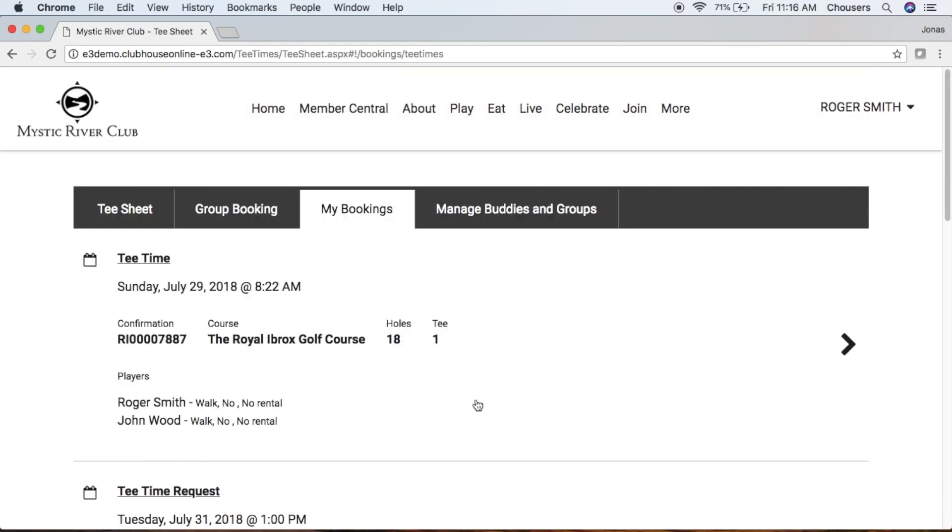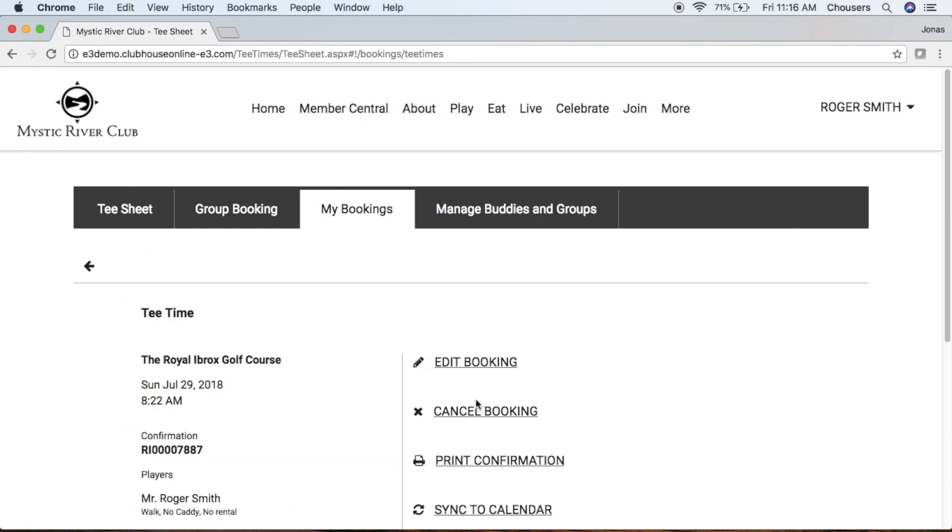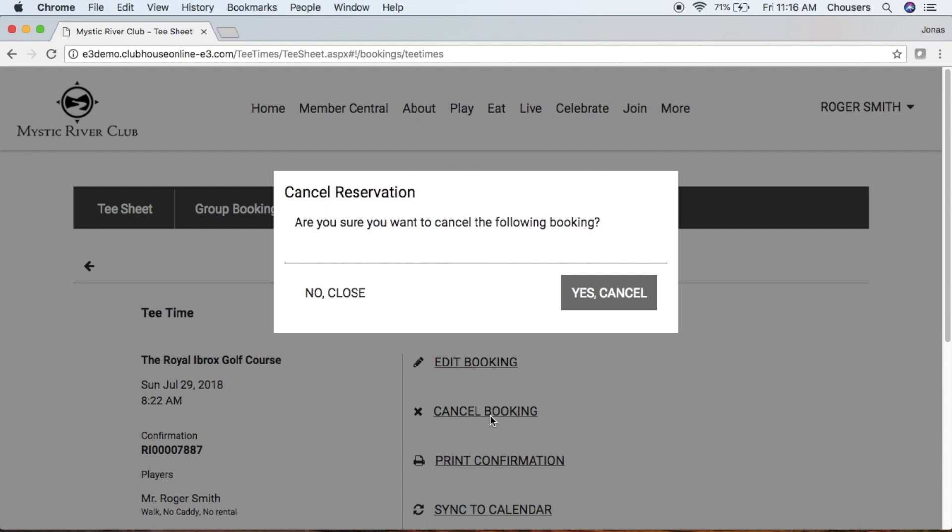Now maybe you decide you no longer want to attend the tee time on Sunday July 29th. In order to cancel that booking, we're just going to click on that tee time and go ahead and click that Cancel Booking button. In that pop-up, just confirm whether you don't want to cancel or if you do, go ahead and click Yes Cancel.